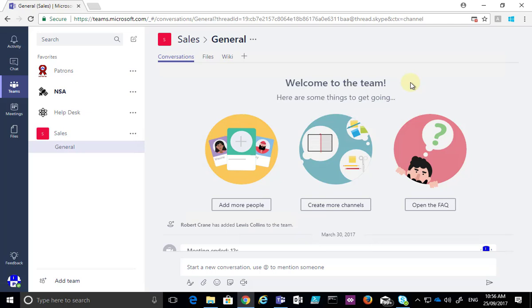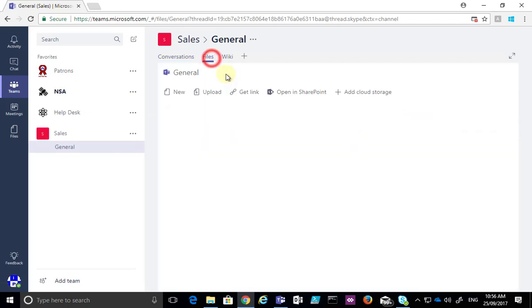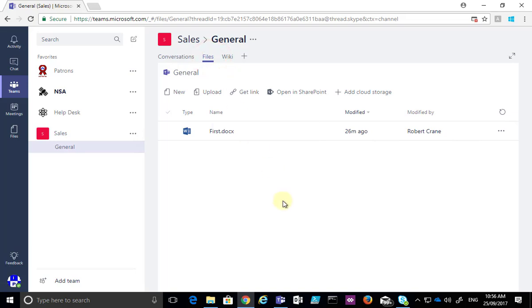The first thing we need to do is navigate to our Microsoft team, then select the channel and from the channel we then need to select the files option in the top.